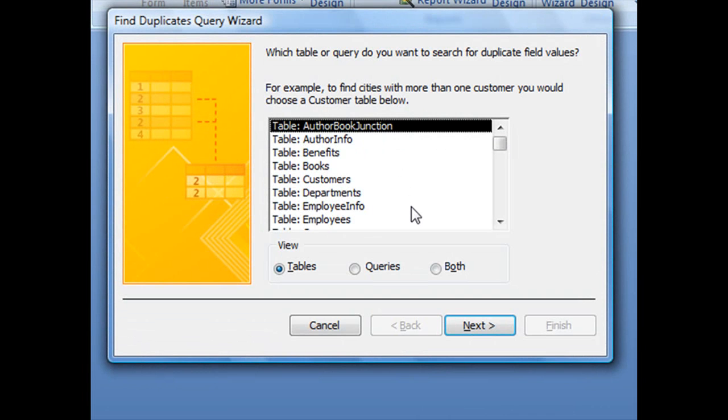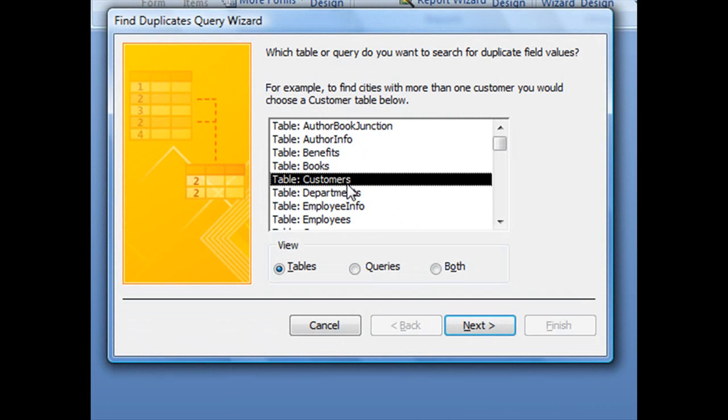This first screen asks which table or query you want to search for duplicate field values. For this example, we're searching the Customers table for duplicate entries. Select Table Customers and click Next.